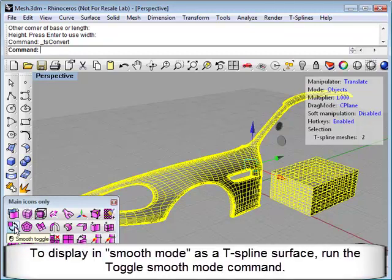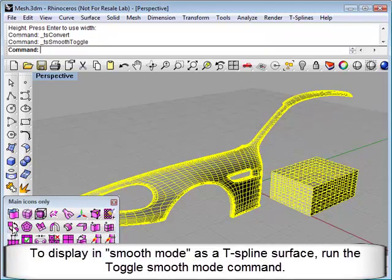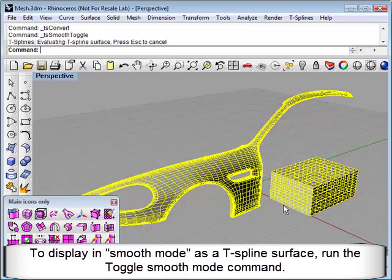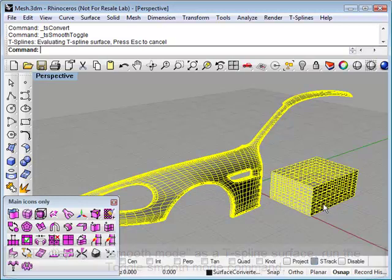To see the smooth T-Spines, then just run the toggle smooth mode command. And then this will display the T-Spines object as a smooth surface.